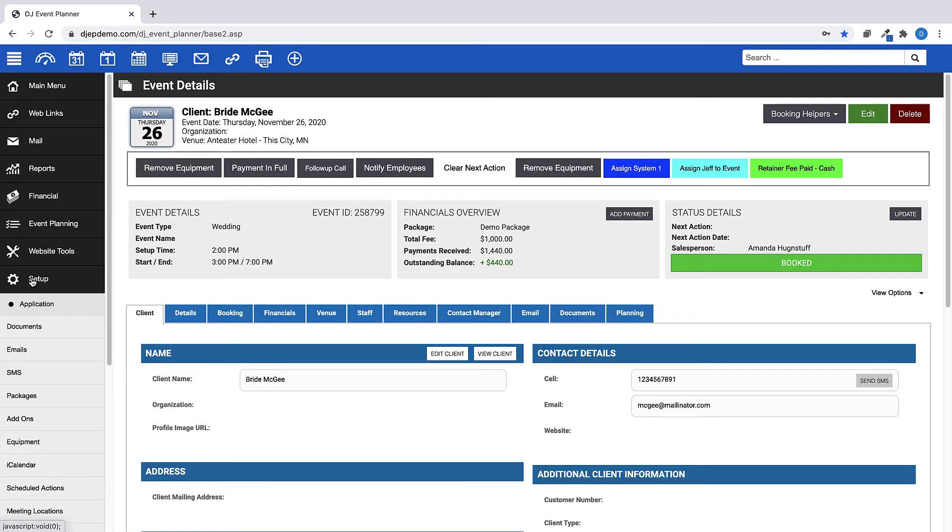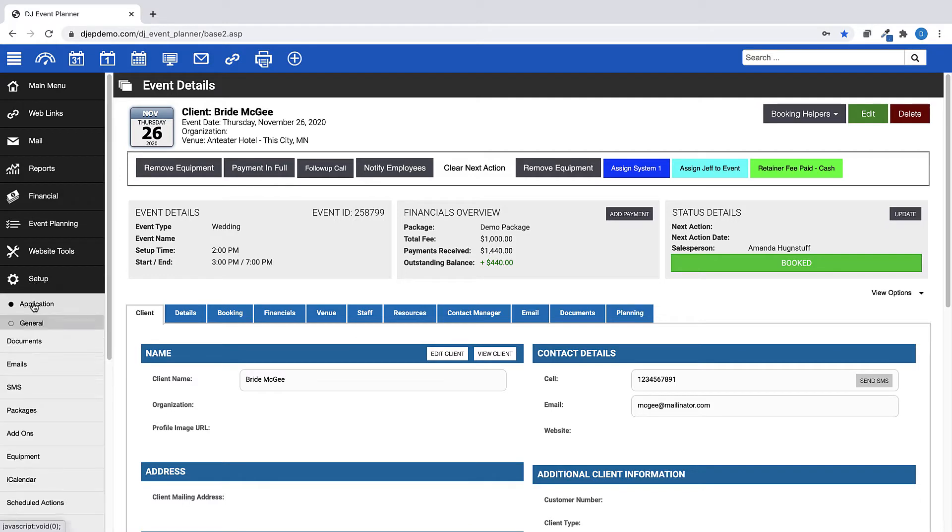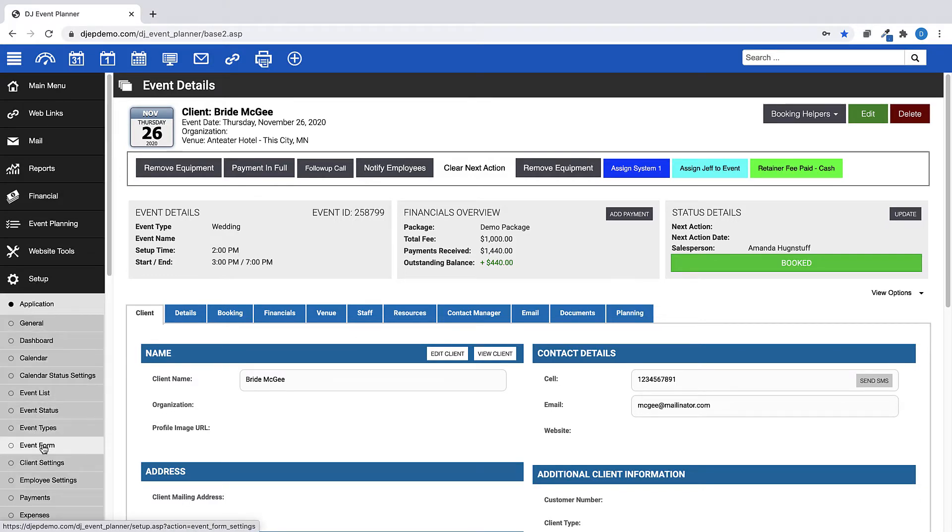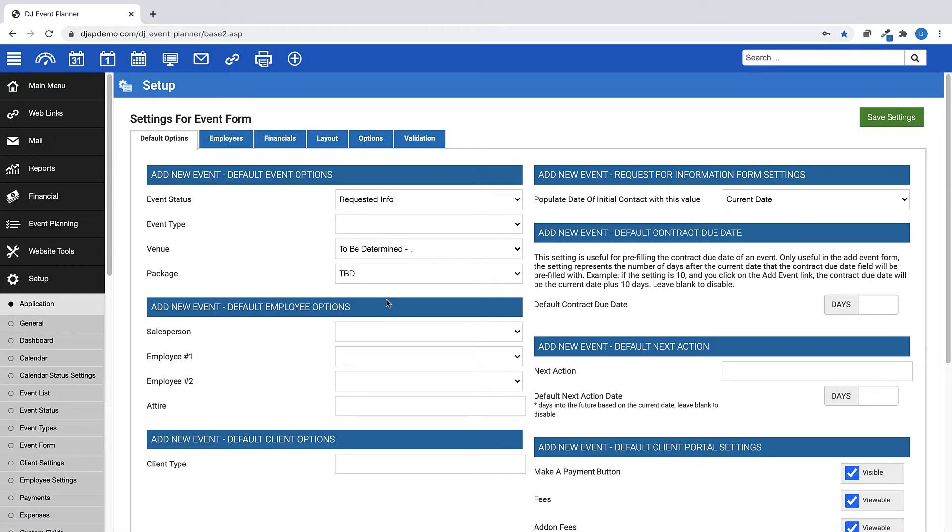First, go to Setup, Application, Event Form. On the Default Options tab is where you can choose your options to be automatically set when adding a new event.